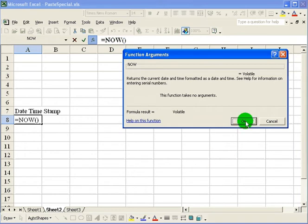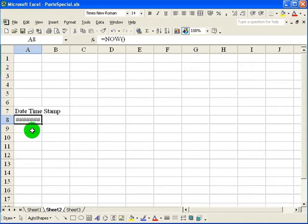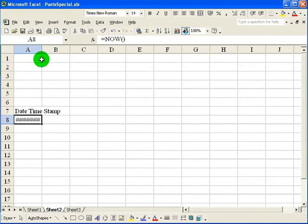And you notice that this column is wide enough to put in the time and date. So I double click on this to automatically make the column wide enough for it.